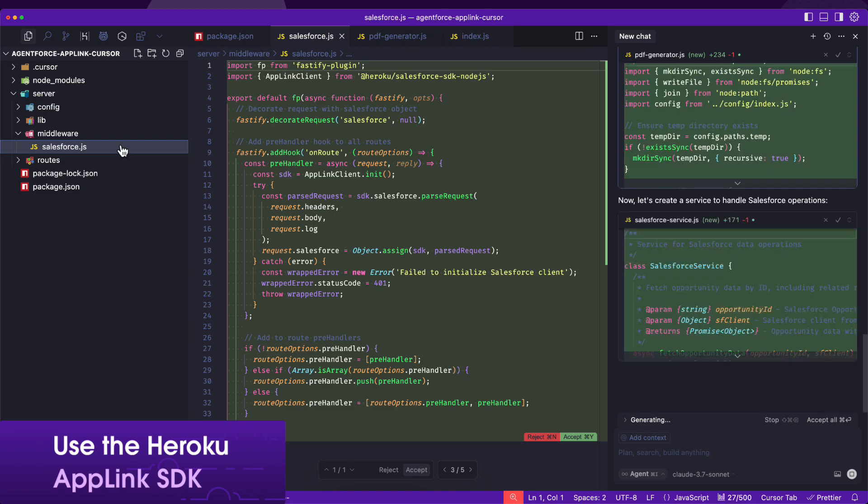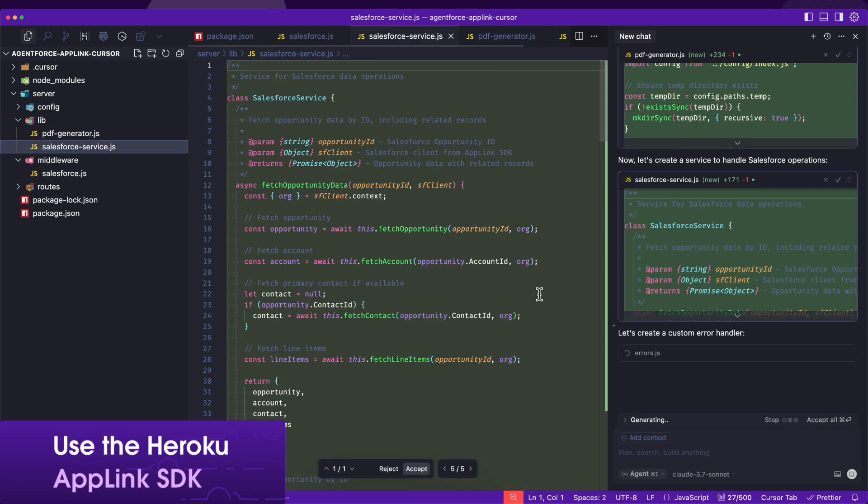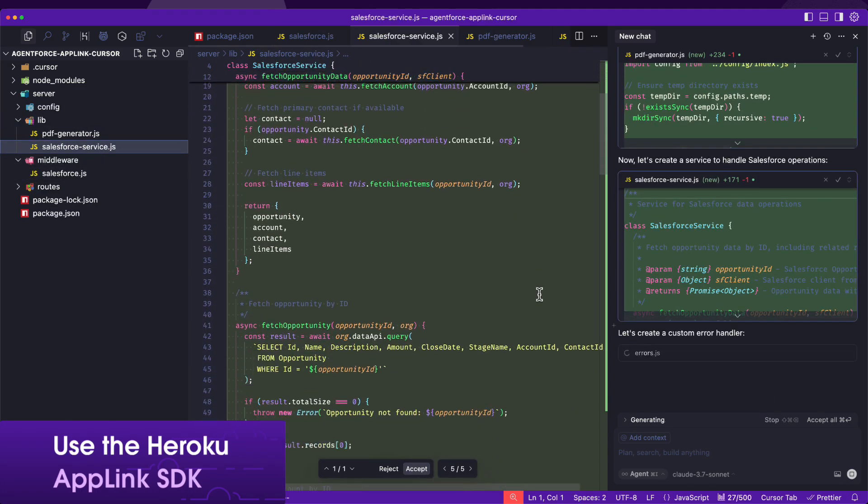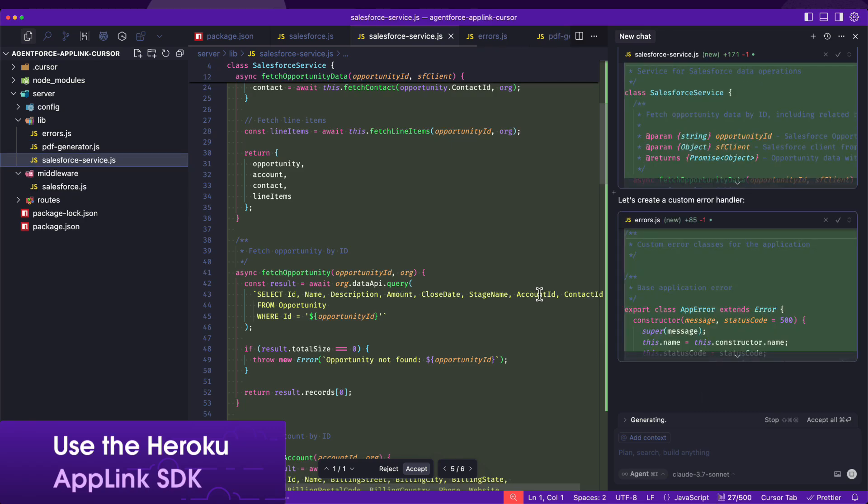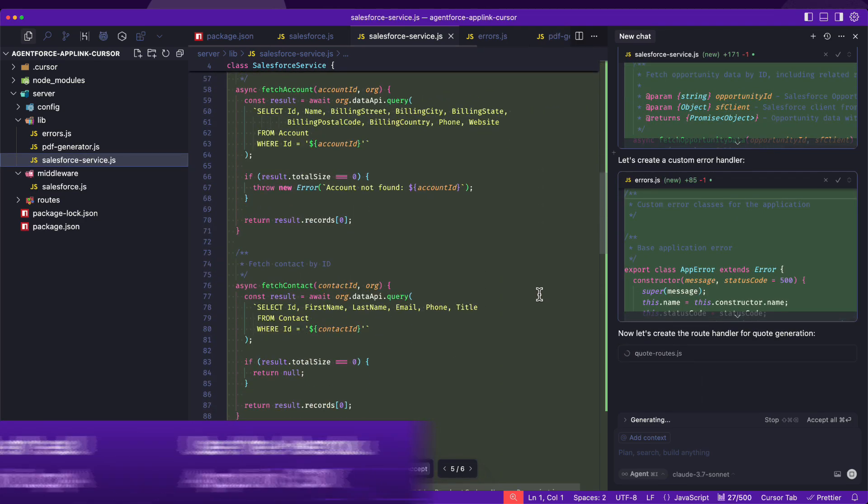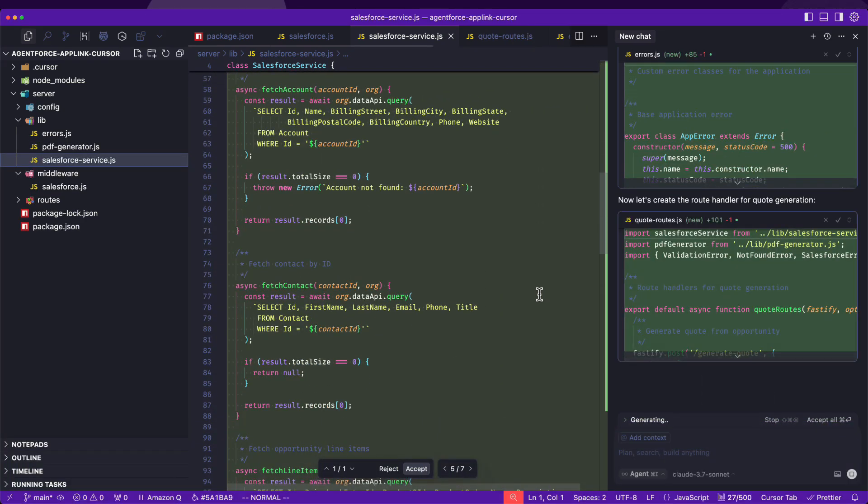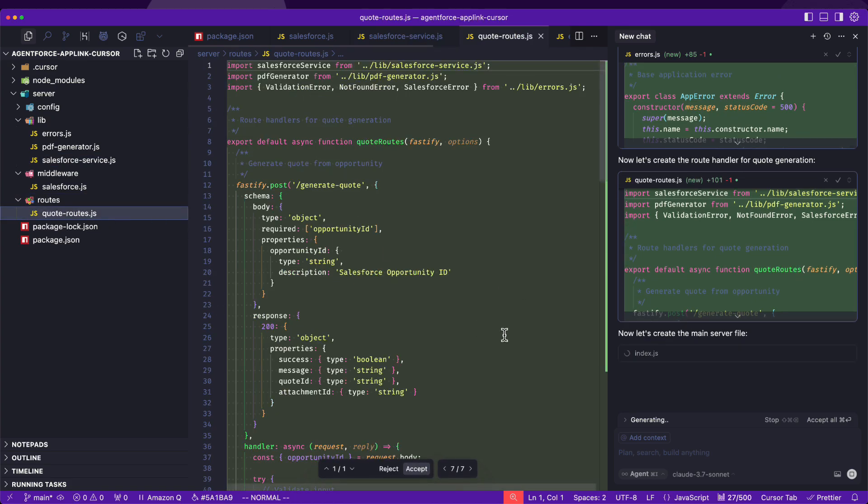To securely integrate with Salesforce, we will use the Heroku AppLink SDK for Node.js. This will enable our application to query the opportunity information from Salesforce and attach the generated PDF back to the opportunity.